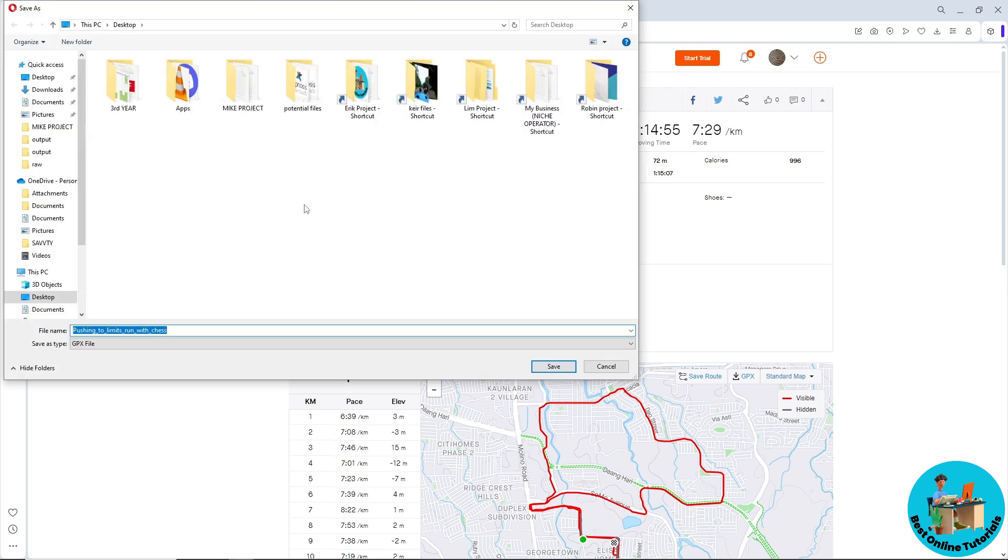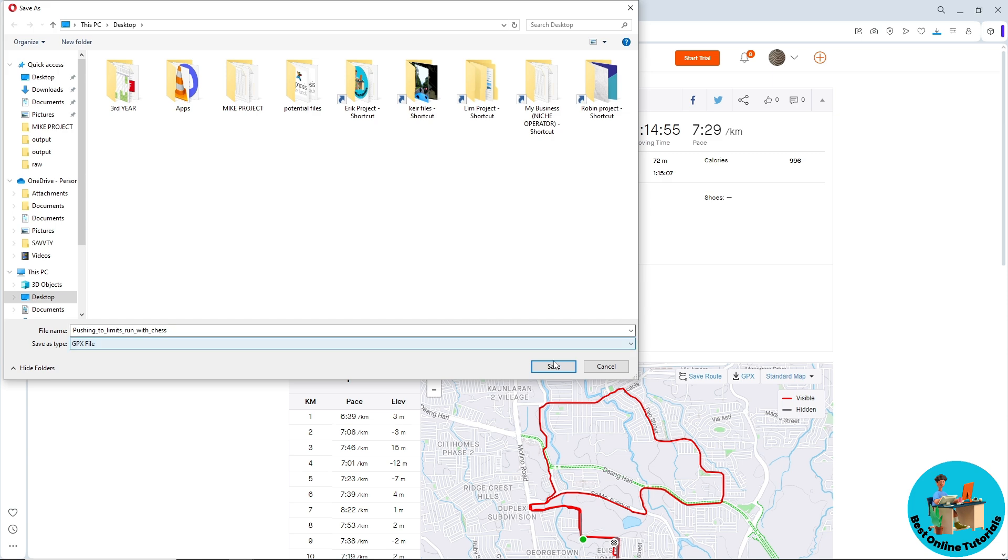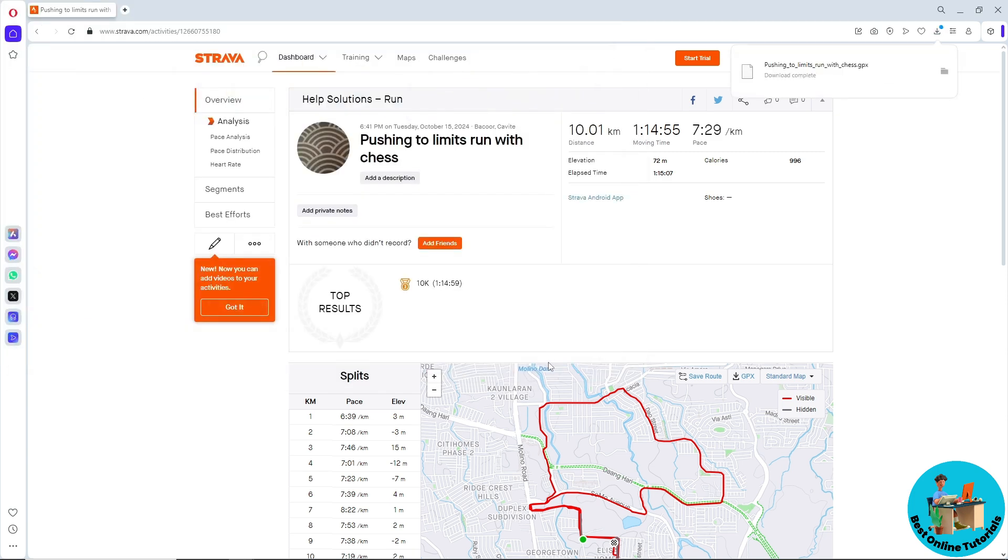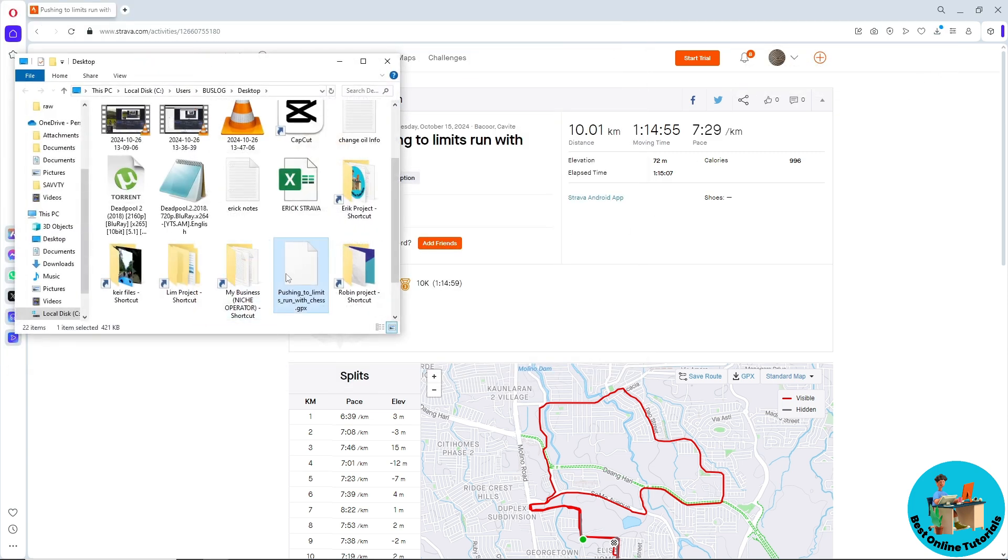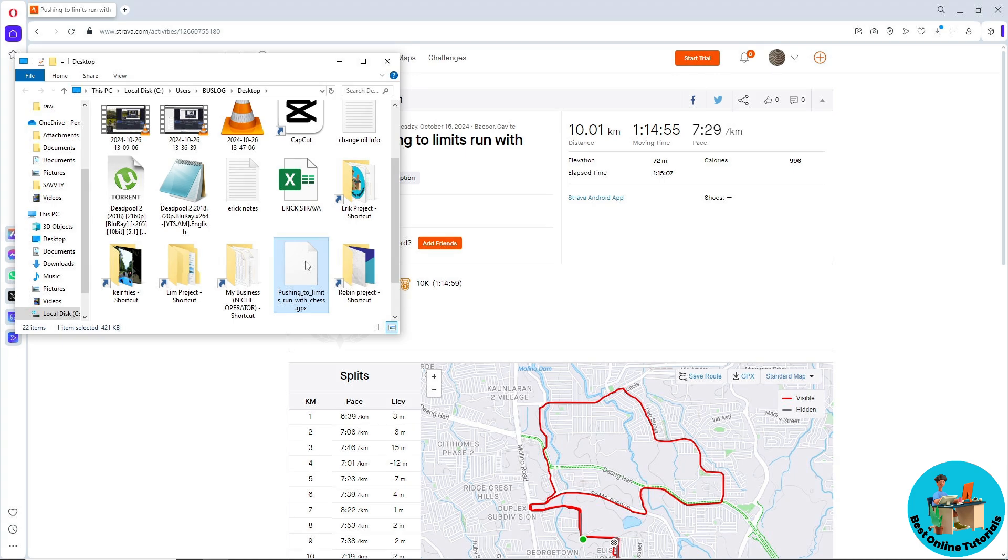As you can see, you should be able to see the GPX file. Just select a location on your computer and click Save. From there, you'll have the GPX file downloaded for your specific activity.